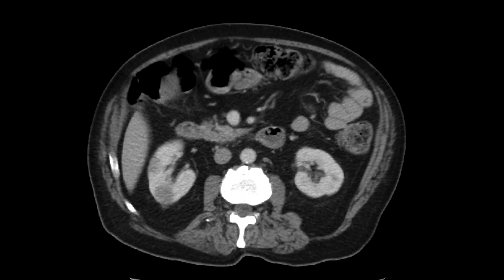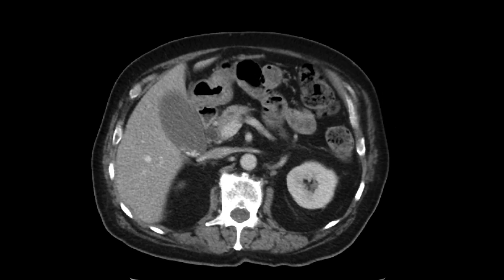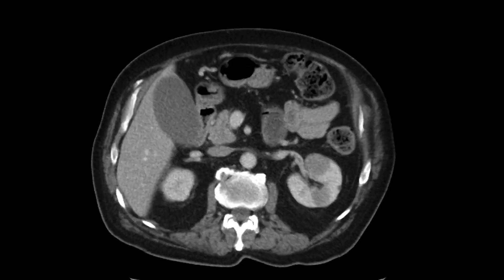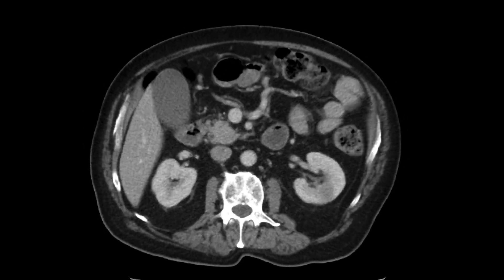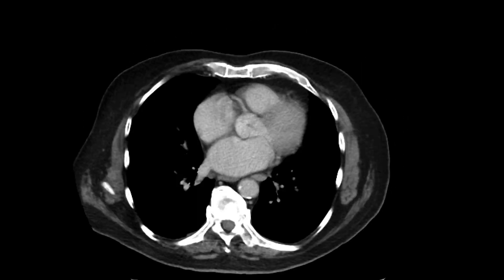So how can we put all this together? Bilateral renal masses with a biliary stricture — one of the things you may want to think about is IgG4-related disease.